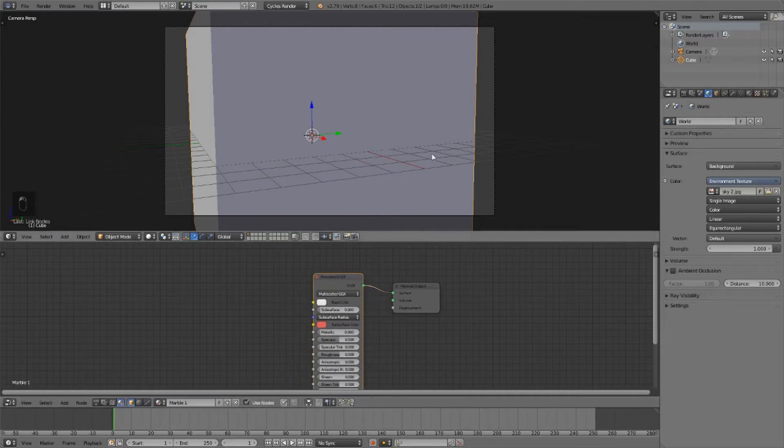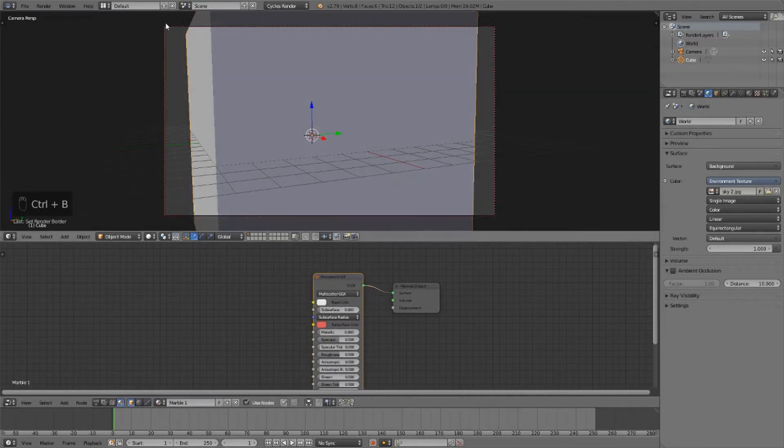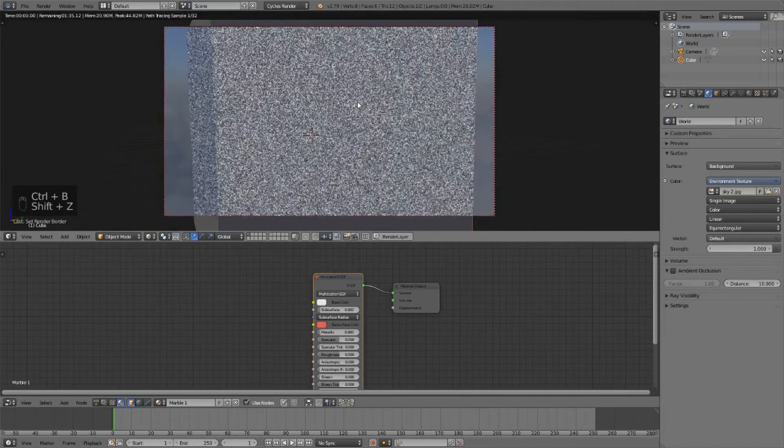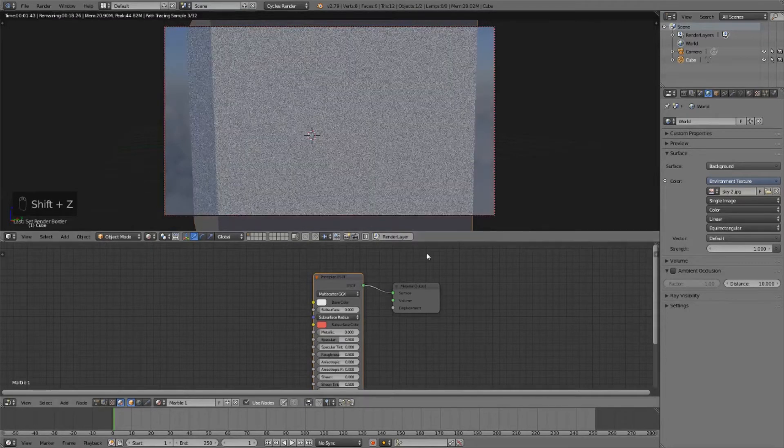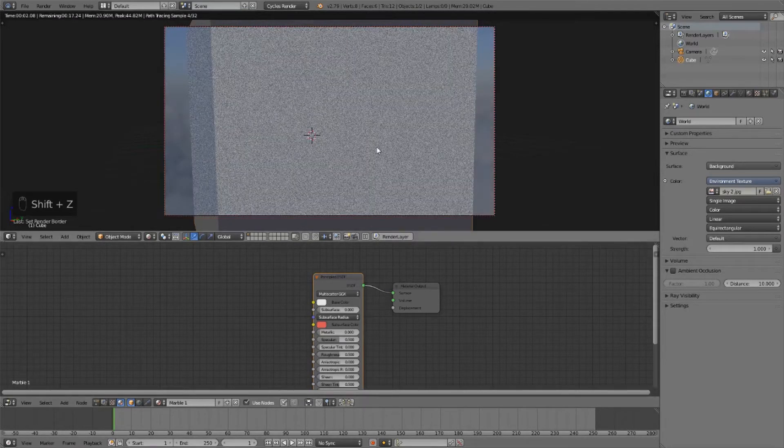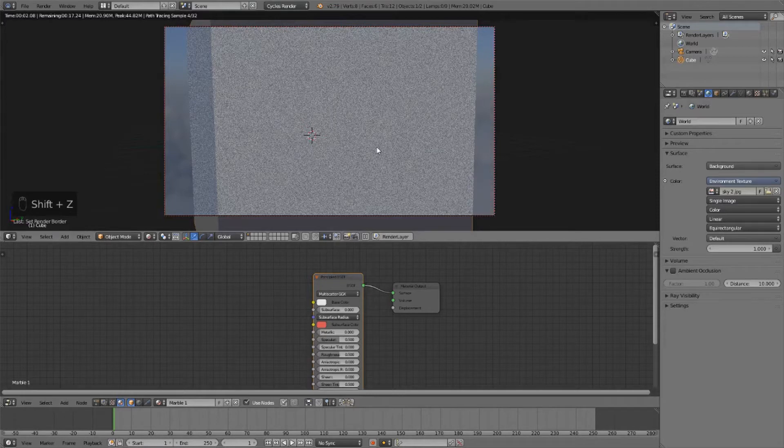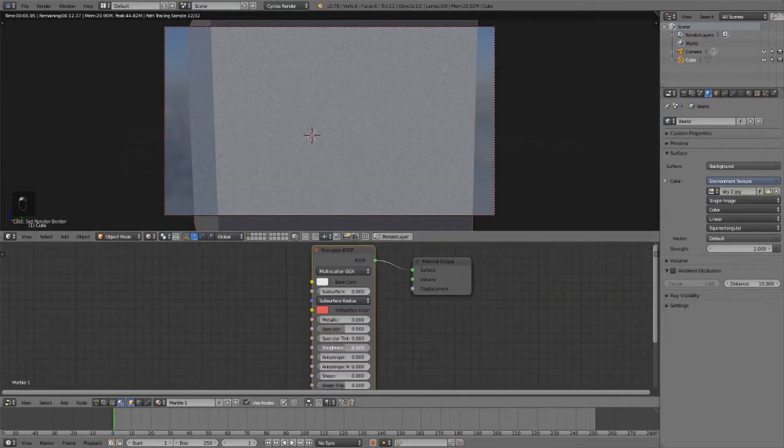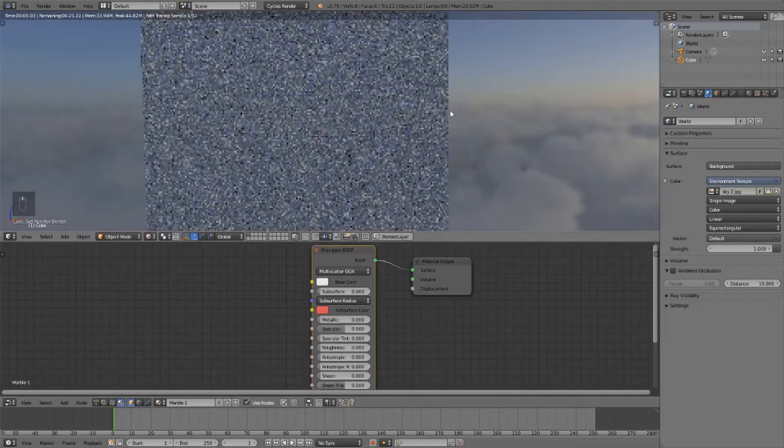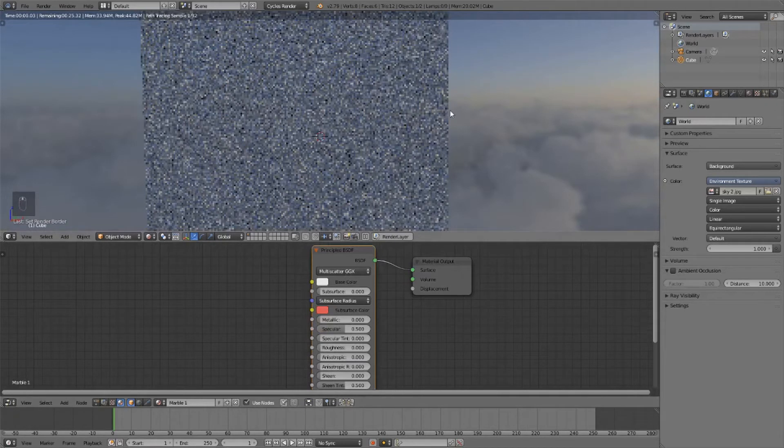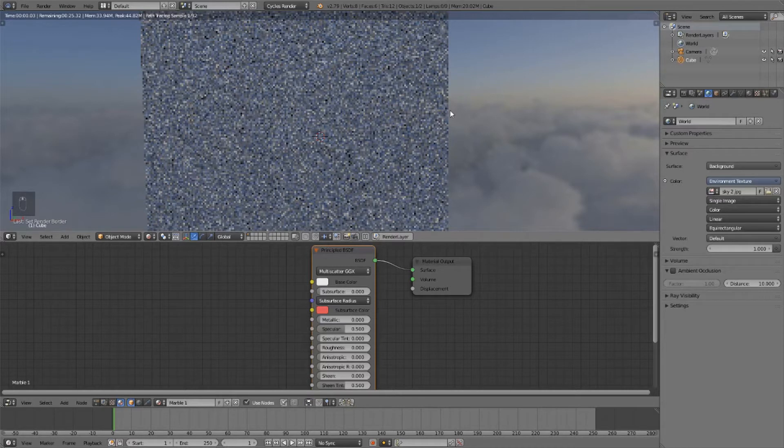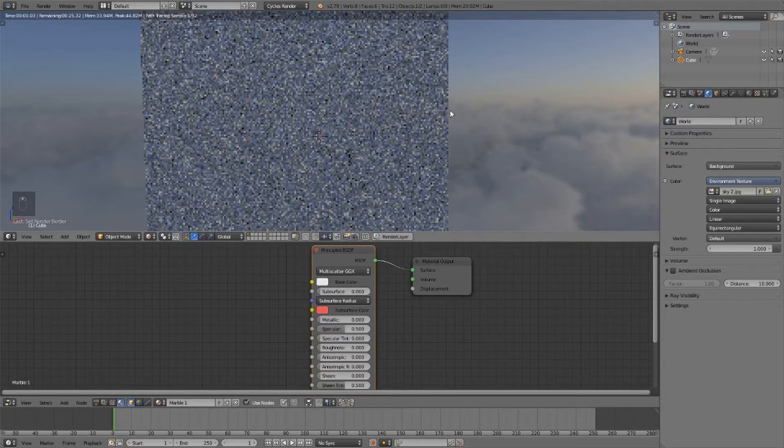Drag that into the surface and let's see how this looks so far. Pretty much the same. Let's set the roughness down to zero and now you'll see that we get really nice sharp reflections in the material, and that's something that we want.